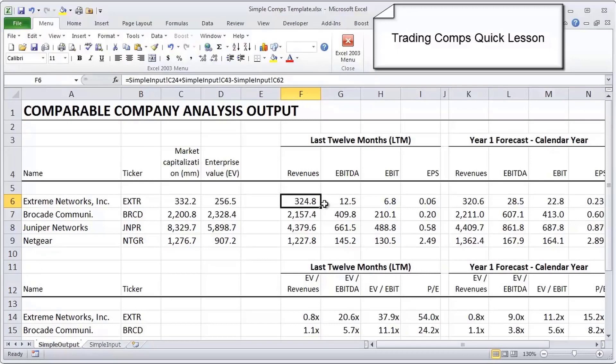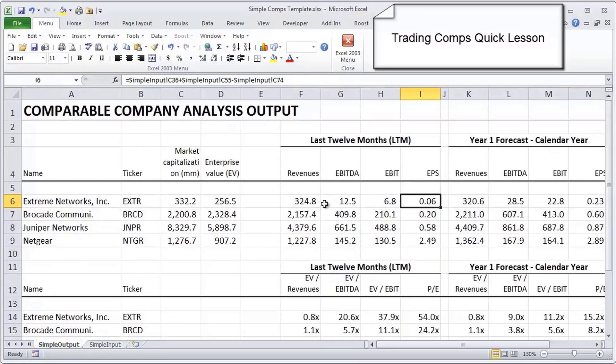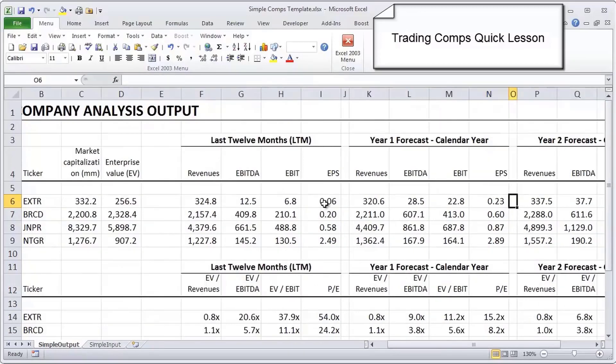The next several things you're seeing are the values of various operating metrics for all four peers in the peer group. First is on an LTM basis, and this is fairly typical. You're going to want to see revenue, EBITDA, and EBIT, as well as earnings per share on a last 12 months basis, or over the last 12 months, what do these companies generate.